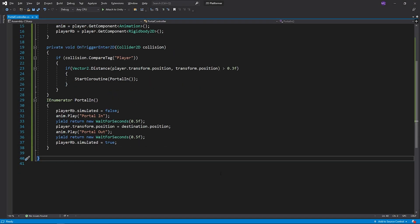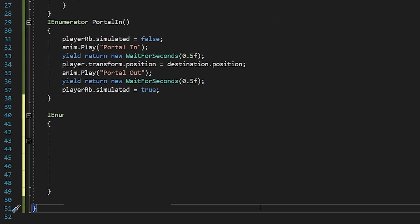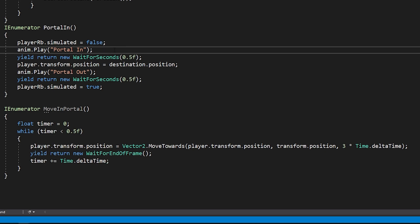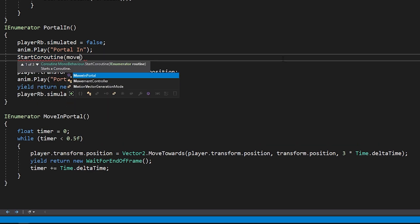Back to the script. I will create a new enumerator named move in portal. For the duration of the portal in animation, I will move the player towards the portal using the move towards method, and I will start this coroutine with portal in animation at the same time.